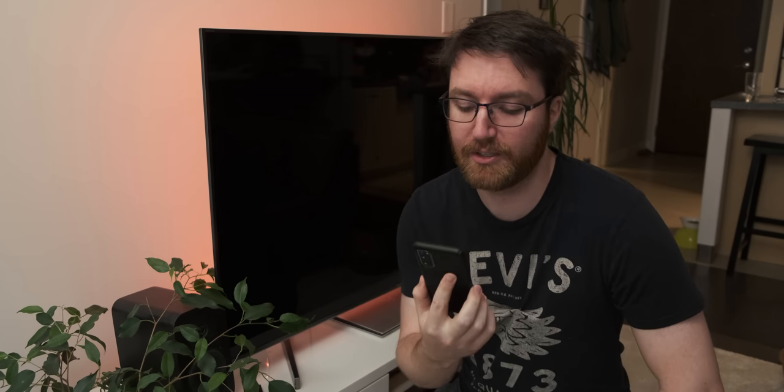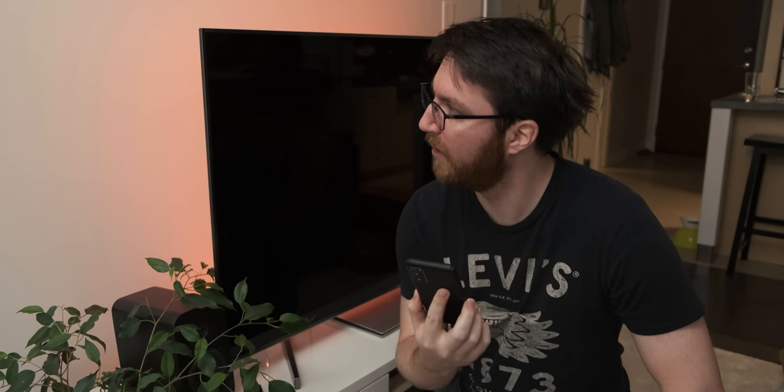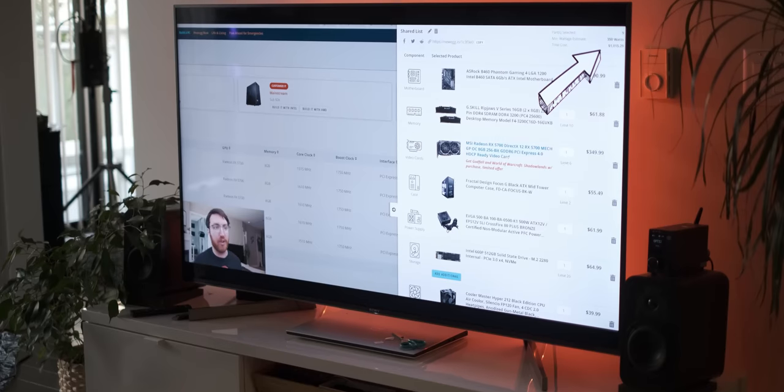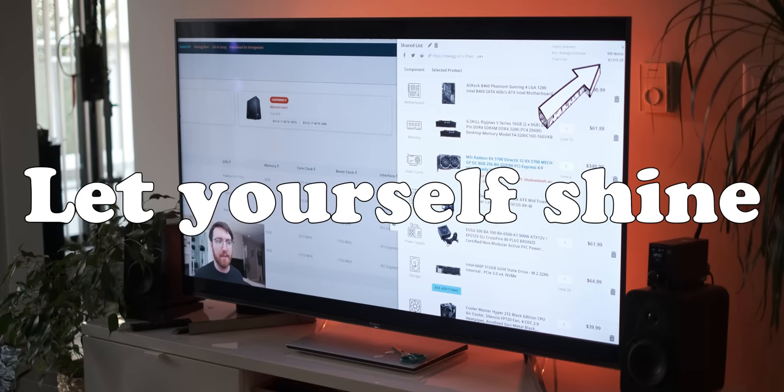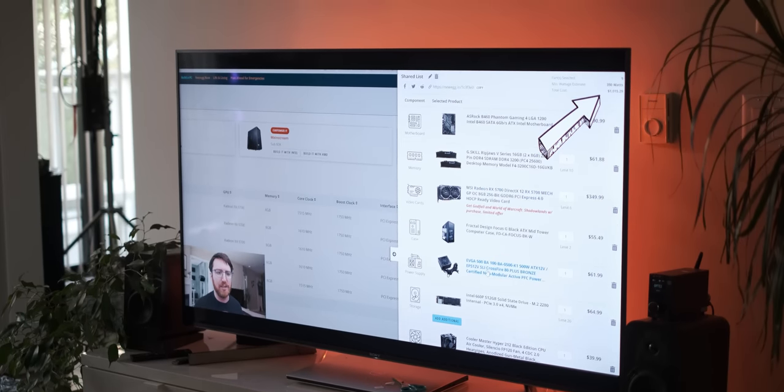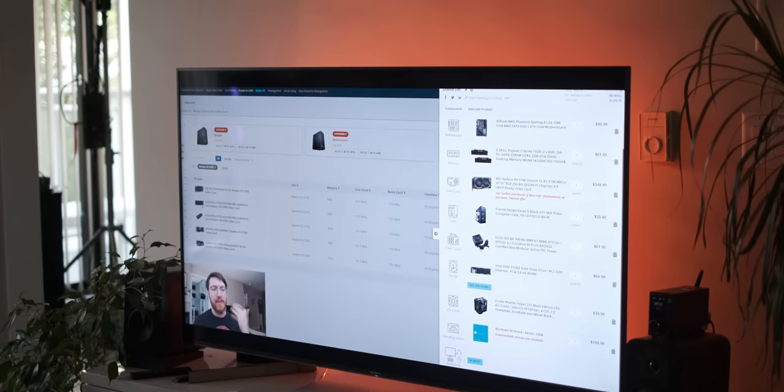Alexa, turn TV off. So if you think these Govi RGBIC light strips look awesome, check them out in the link in the description below.